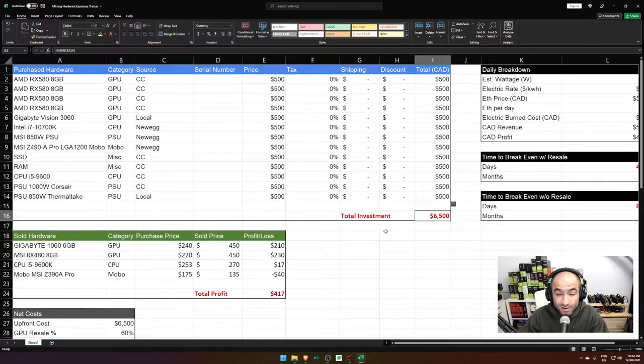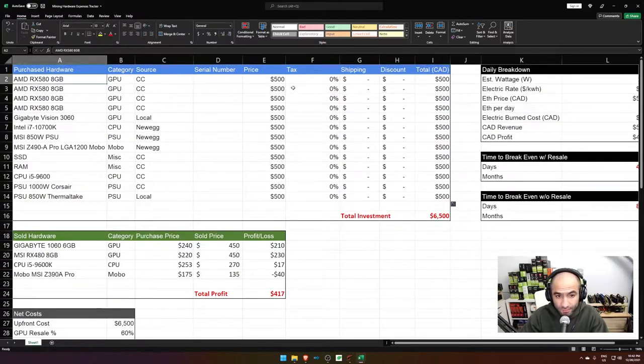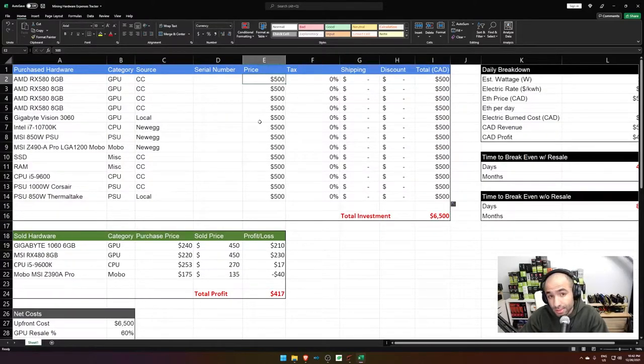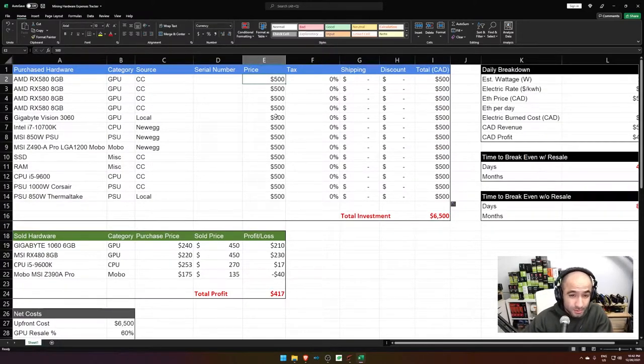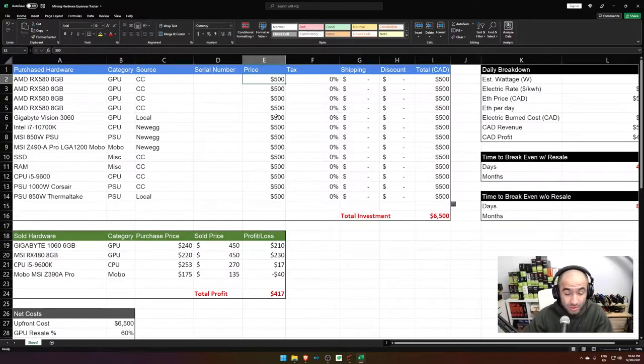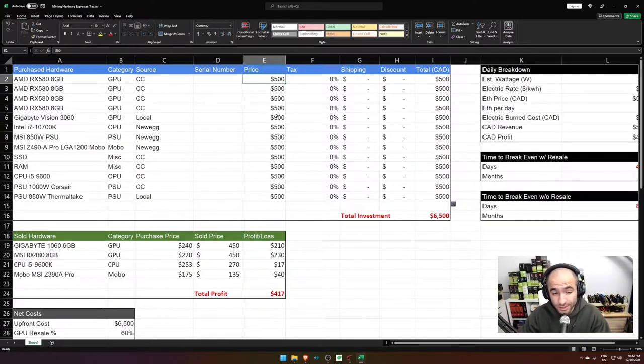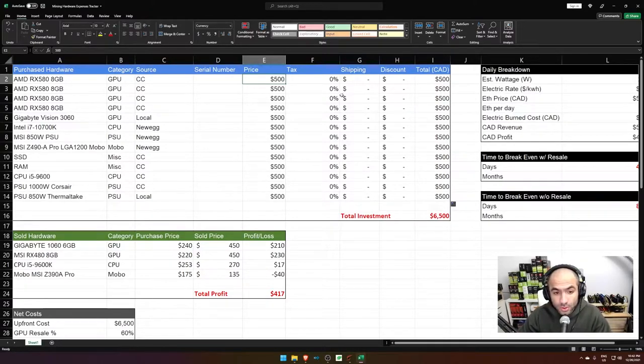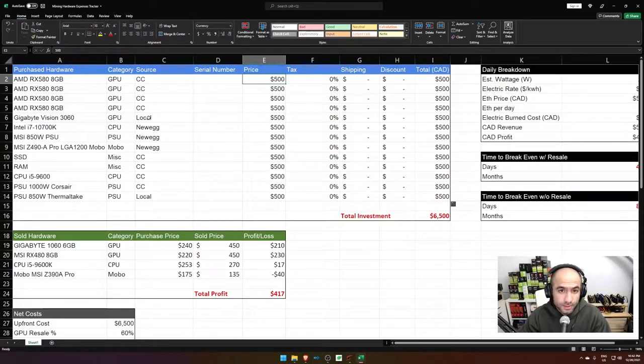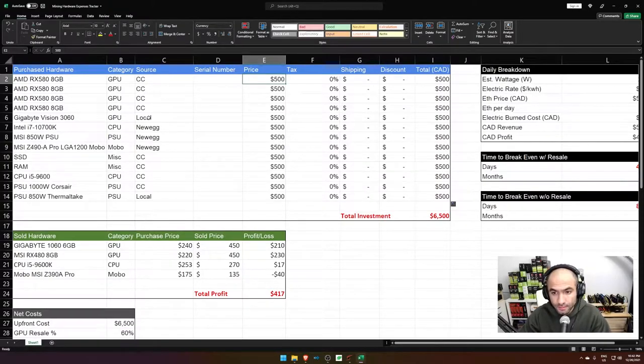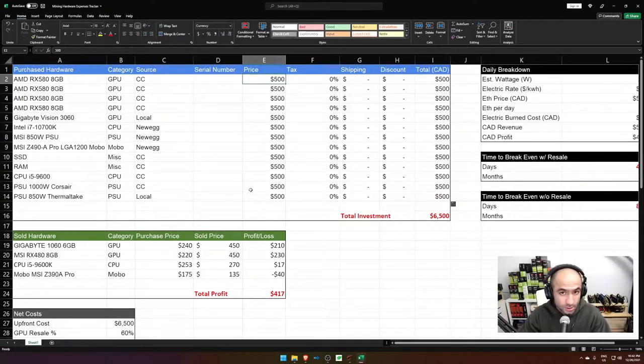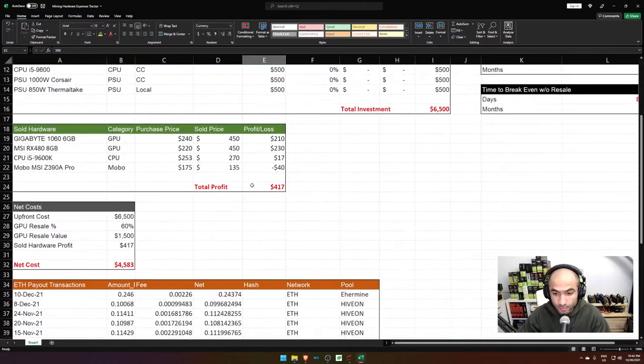All of these numbers, by the way, are examples. I mean, obviously an RX 580 is maybe right now, 500 bucks. When I bought it, it was like close to 300, maybe even less brand new. So I just put in whatever numbers in this sheet so that I just provide some examples and you can plug in your own numbers.